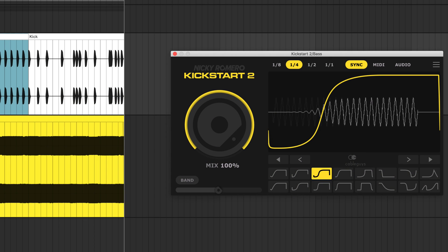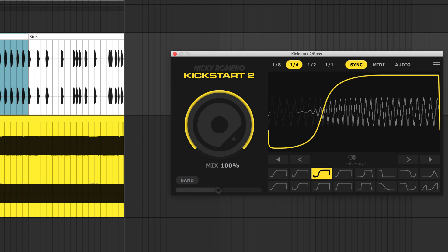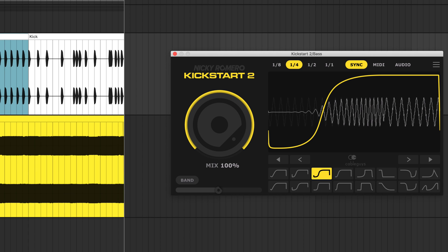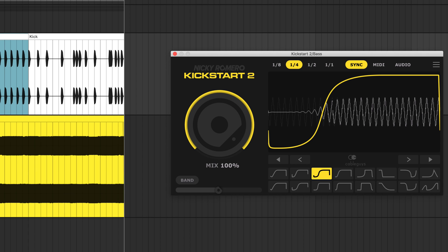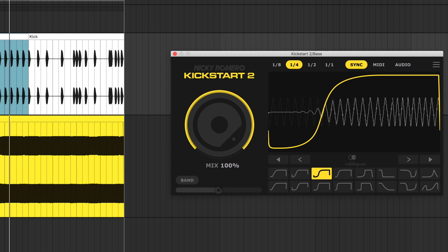SYNC mode ducks every quarter, eighth, half or bar. But now we have a problem. The bass clashes with the kick when the kick pattern changes.